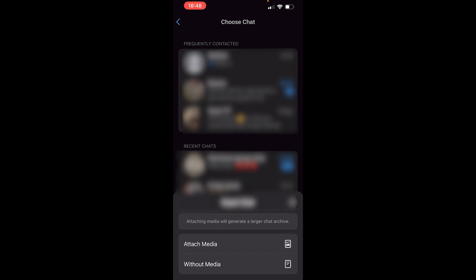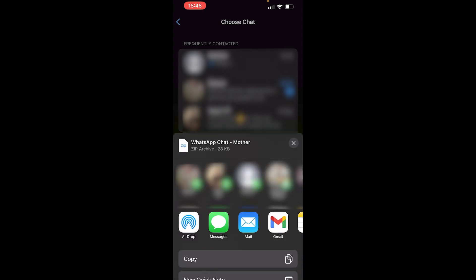Now if you've got a long chat history and you've got a lot of media, exporting with media is going to take longer to export. I'm going to choose here without media. That's then going to load up this window and you can see WhatsApp chat and in this case I'm just exporting the chat with my mum.